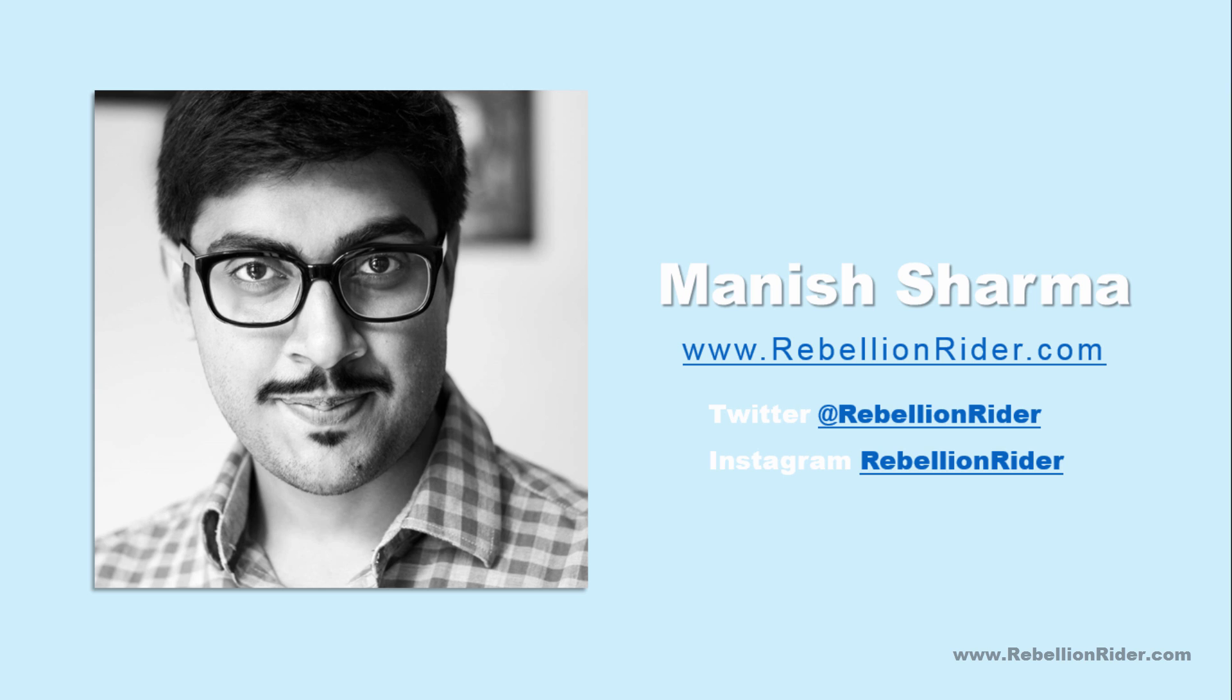What's up everyone? I am Manish from RebellionRider.com and I am here with another interesting SQL tutorial for you all.